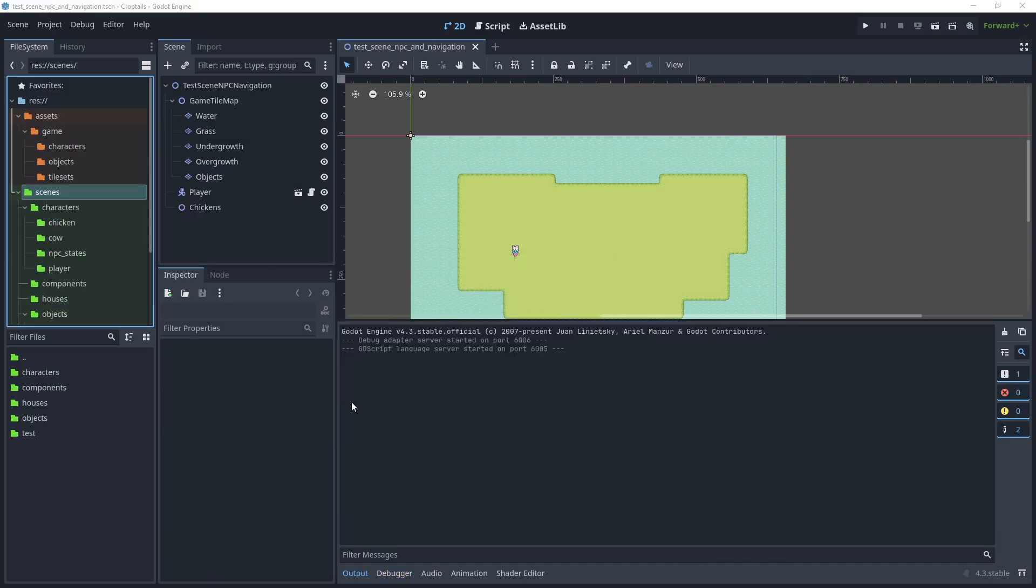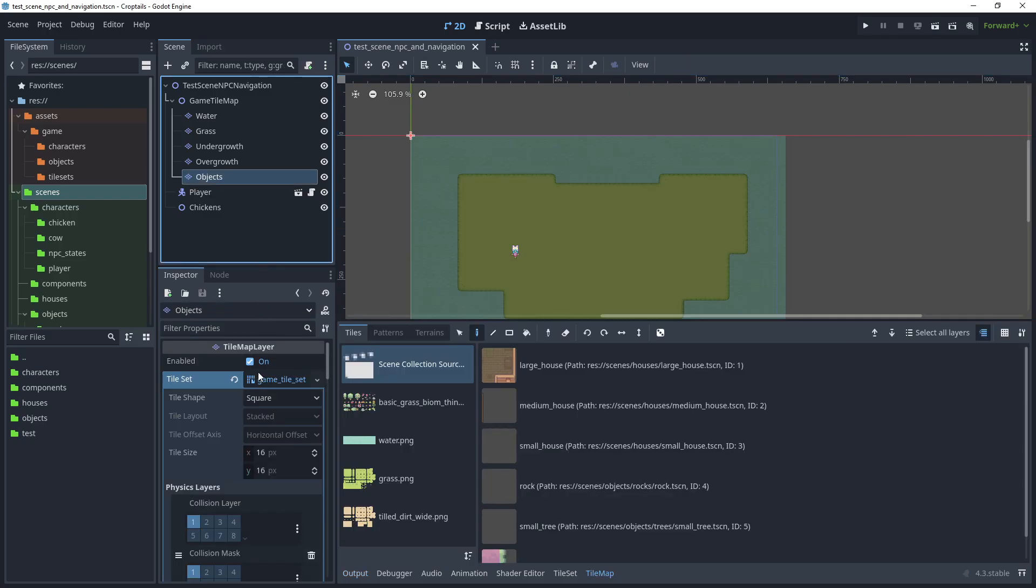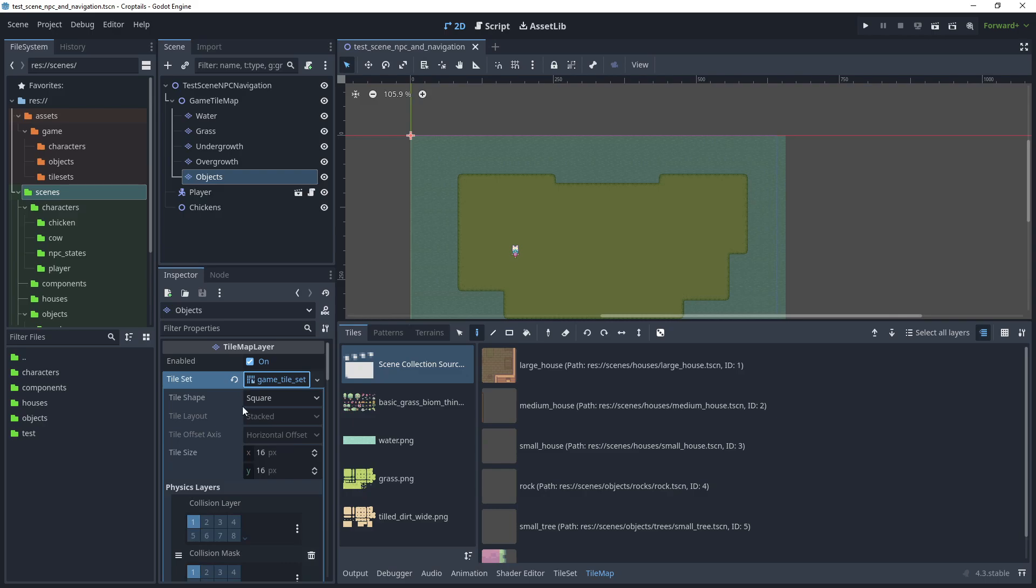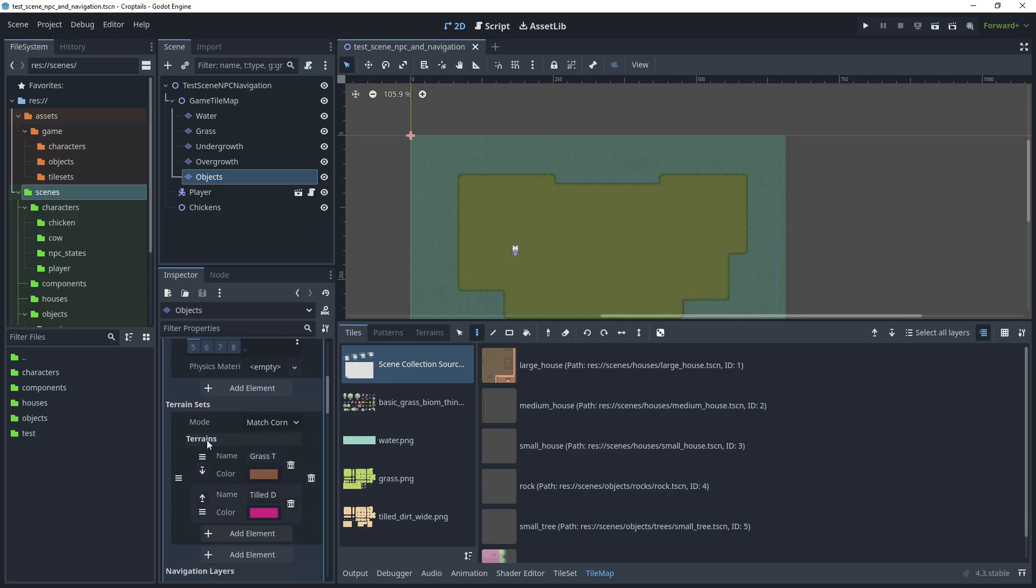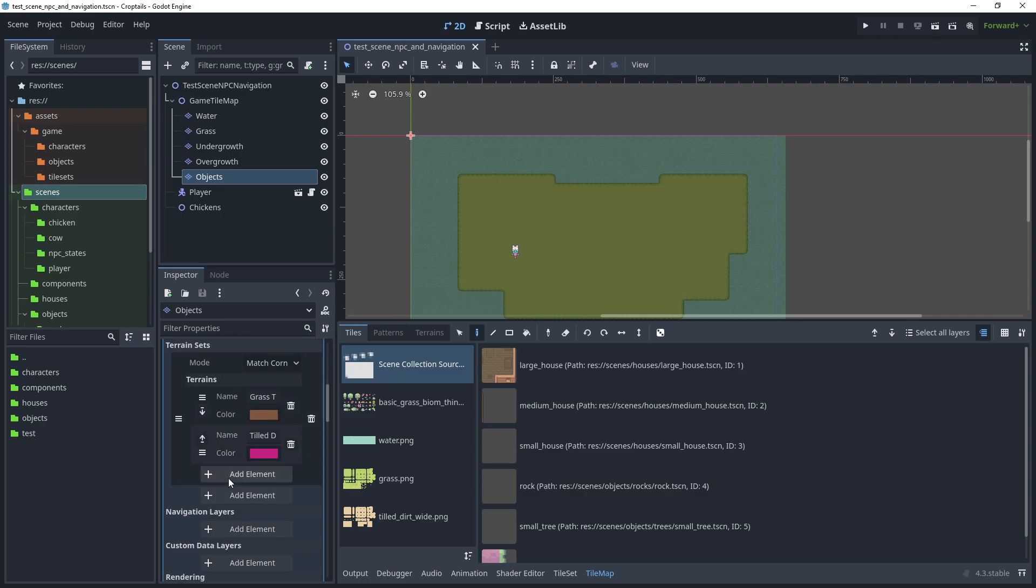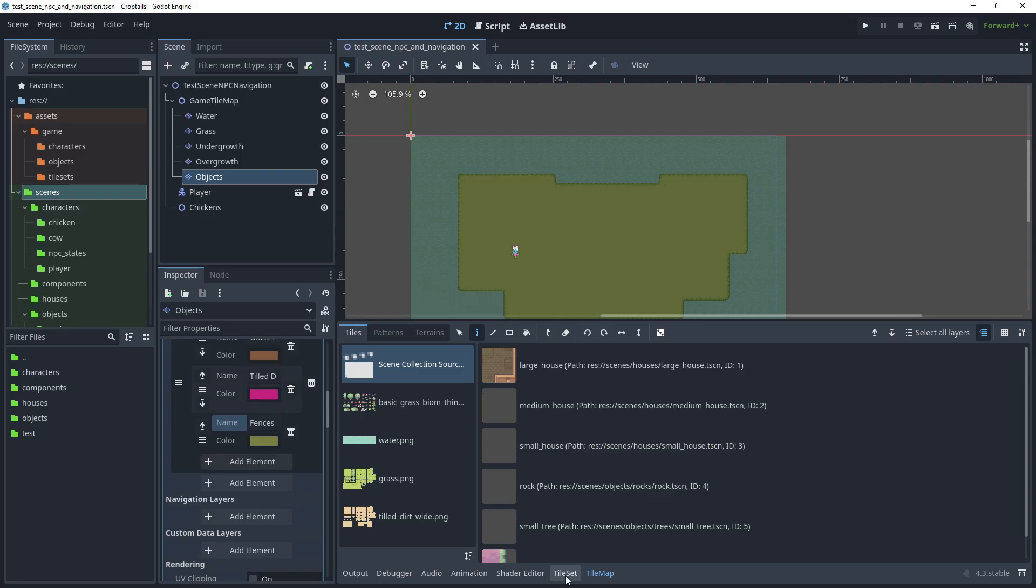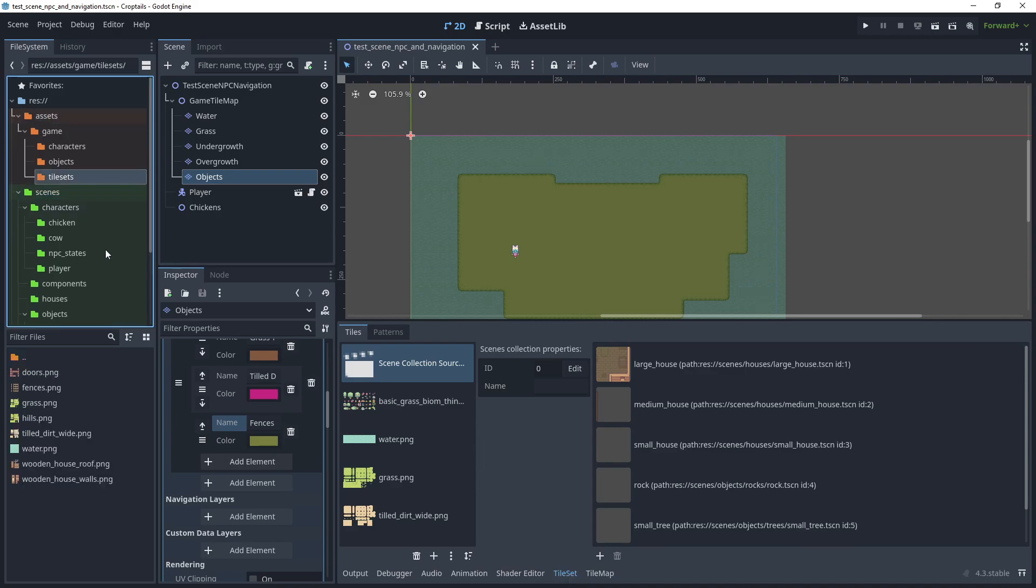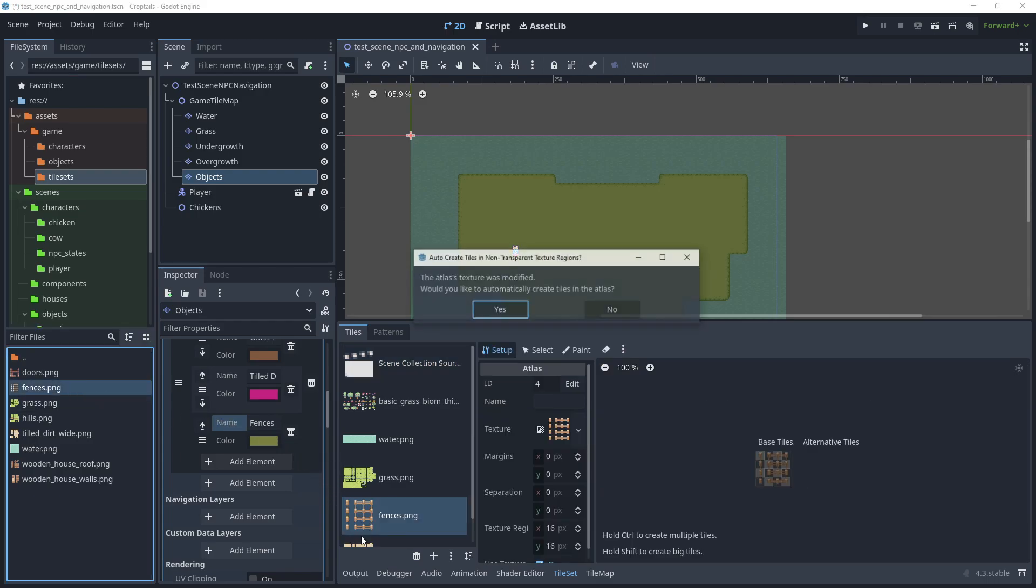So let's now add our fences to our tile map. Click objects and then we'll use the game tile set. Click on game tile set so that it opens, and then first let's add a new terrain. Add an element and we'll call this fences and save that with the default color. Then click on tile set and go to assets tile set, find the fences PNG, and drag that into the tile set.